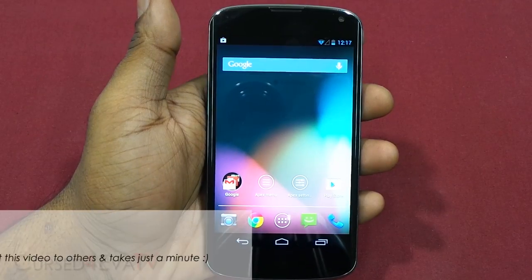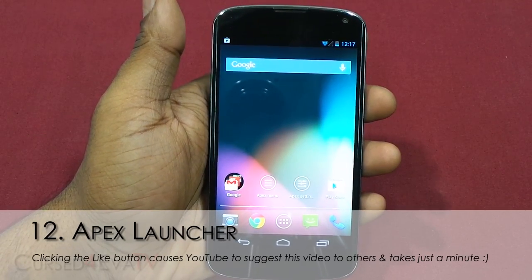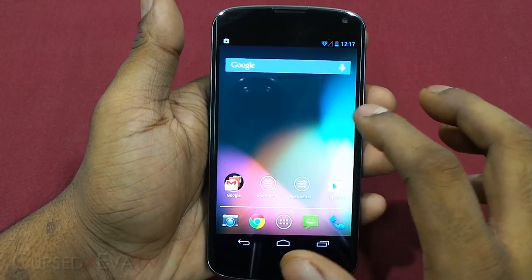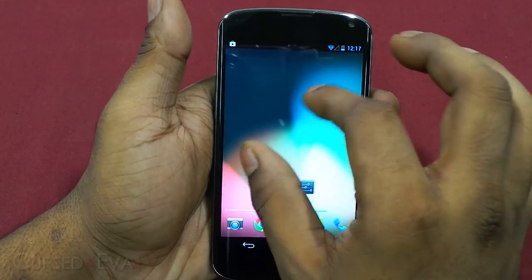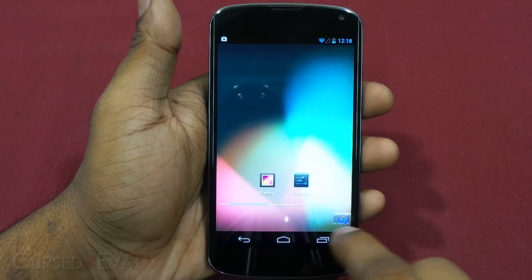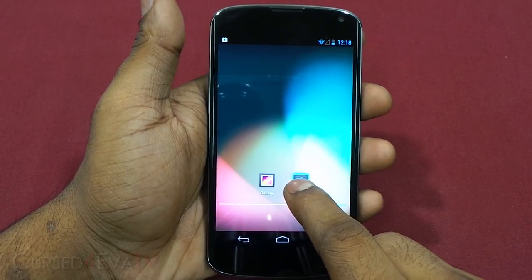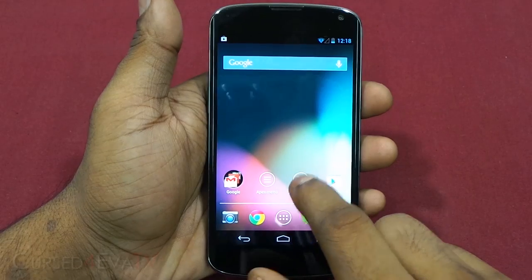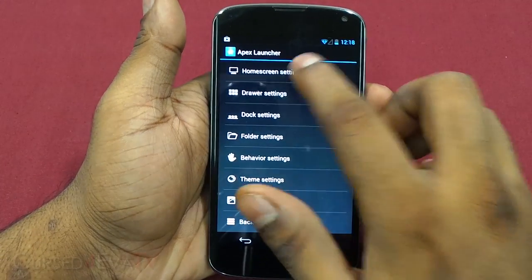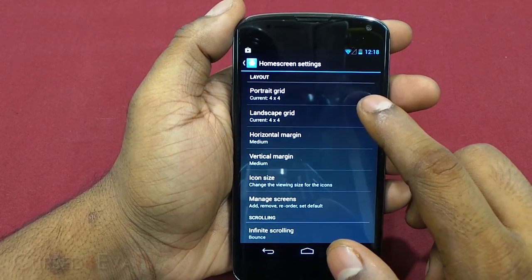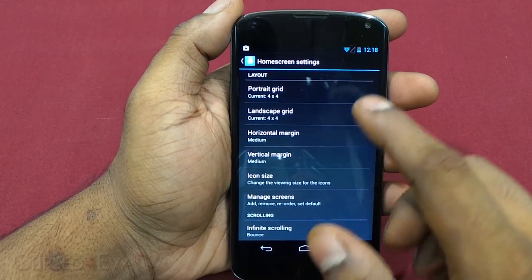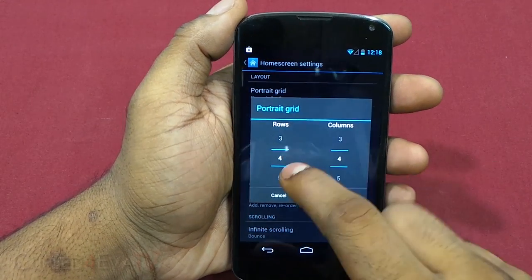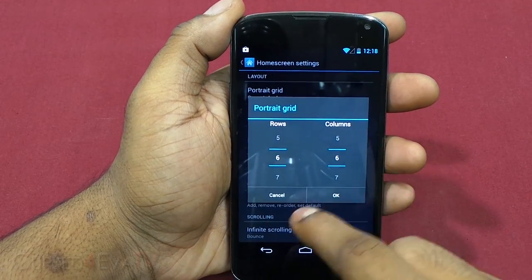The next launcher on the list is Apex Launcher. Apex Launcher gives you a close-to-stock Android experience. You get five home screens and a scrollable dock where you can add extra items. Going into Apex Settings, you've got home screen settings where you can choose the grid size — how many icons in how many rows and columns, default 4x4. Let's select 6x6.